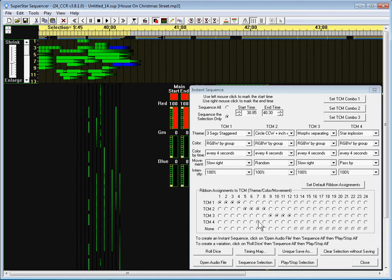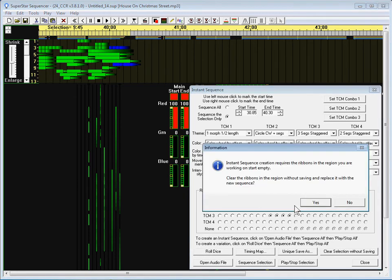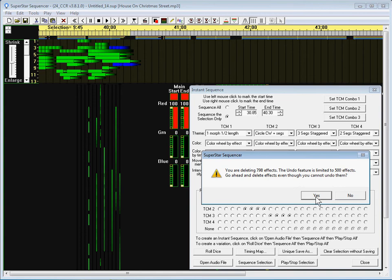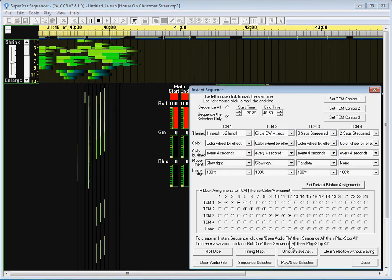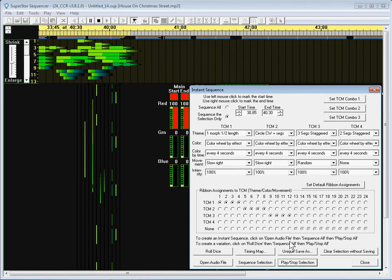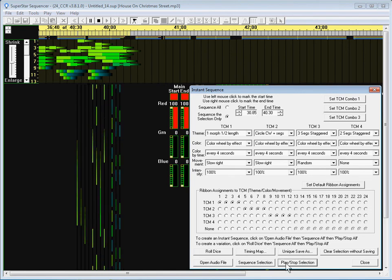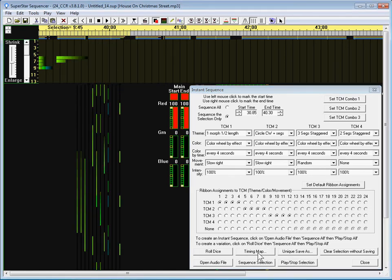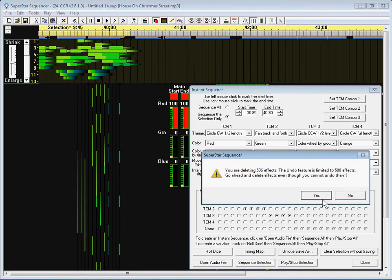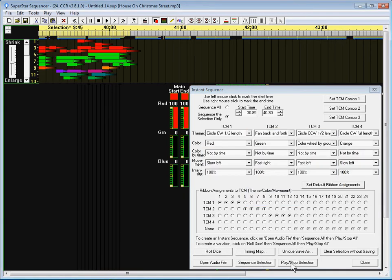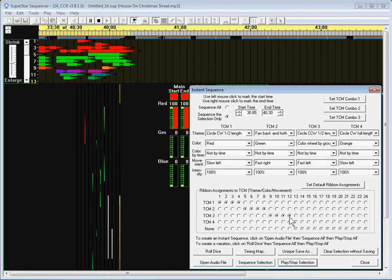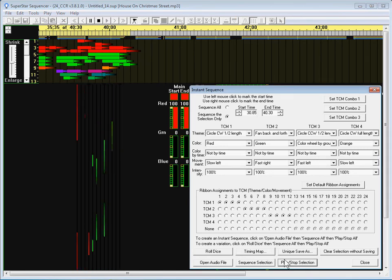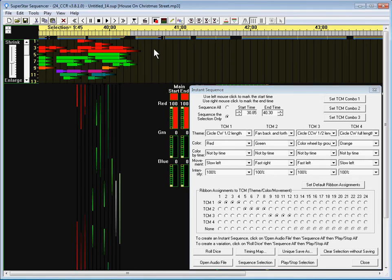I think I'm just gonna stick with that but actually just for the sake of demonstration I'm gonna roll dice again, sequence selection. That one looks okay too but you can just keep on doing roll dice until you find something you like. So anyway, you can just do roll dice to randomly find something you like but for the next section I'm gonna show you something else you can do.